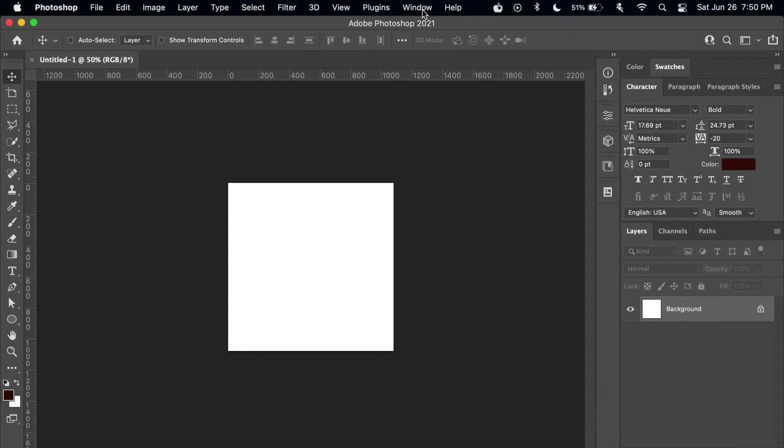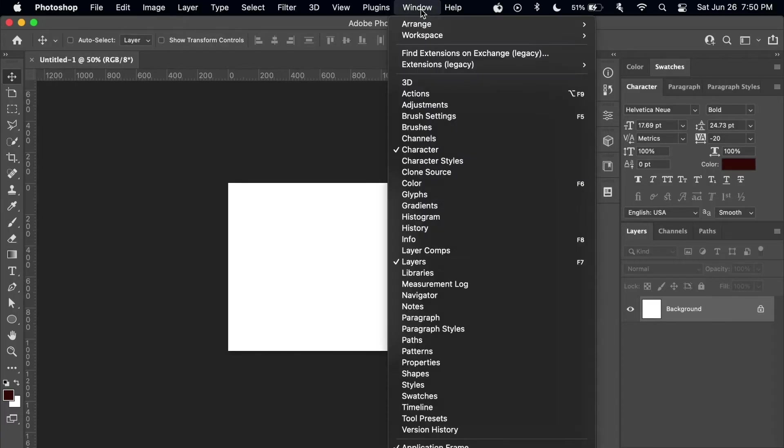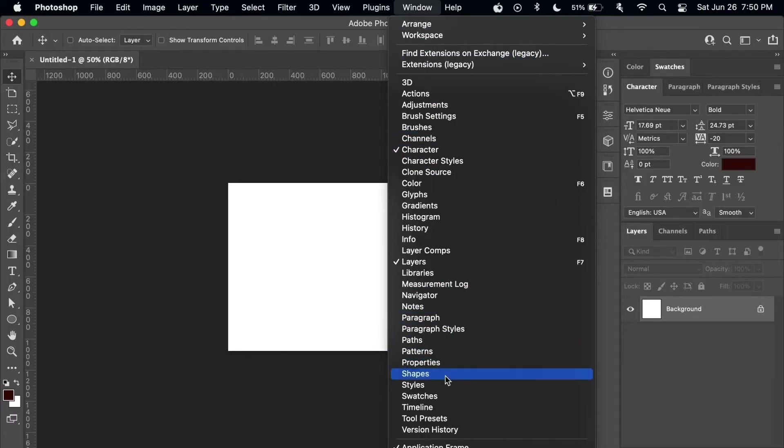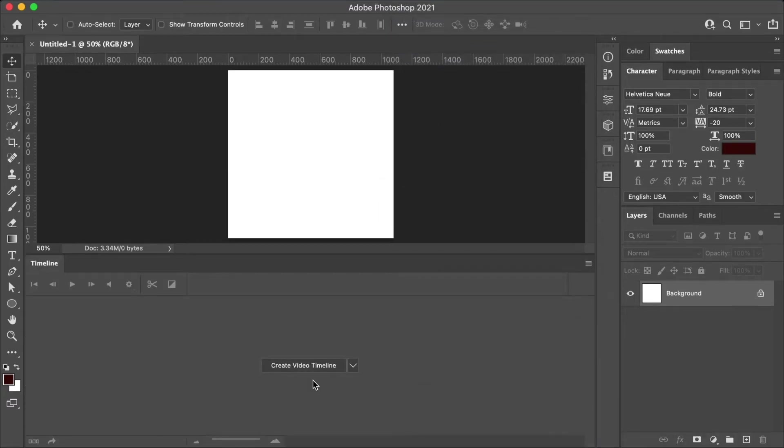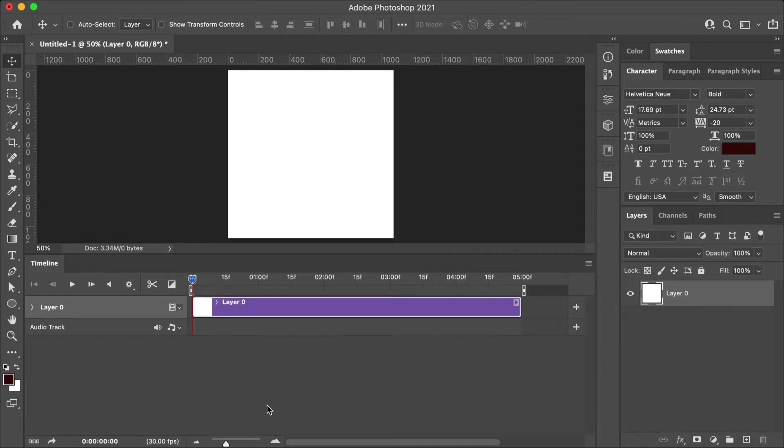First, let's open the timeline tool. Go to the menu at the top and then click on window, then go down to the bottom of the submenu to timeline and click it. If the timeline panel is in frame animation mode, click the convert to video timeline.